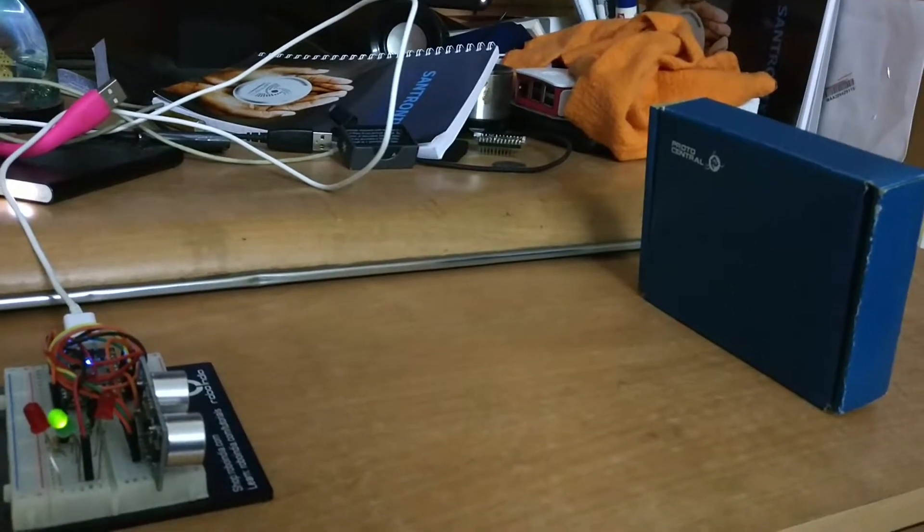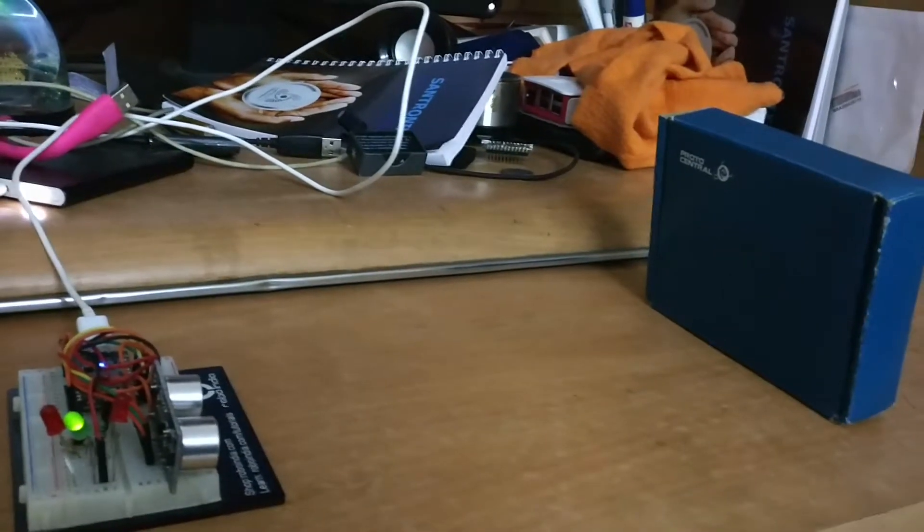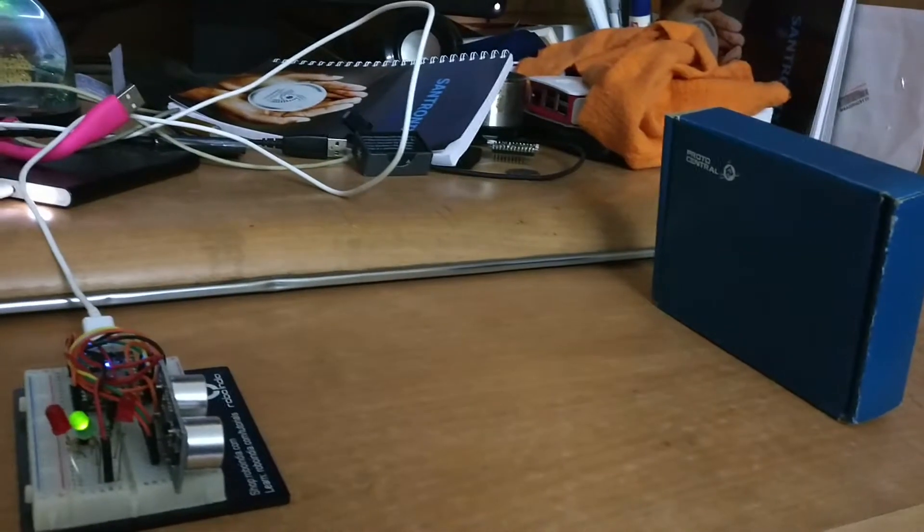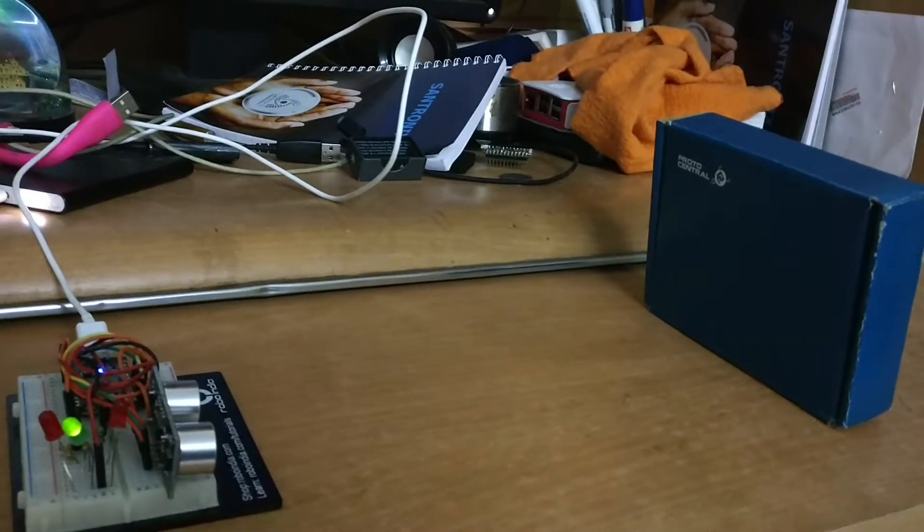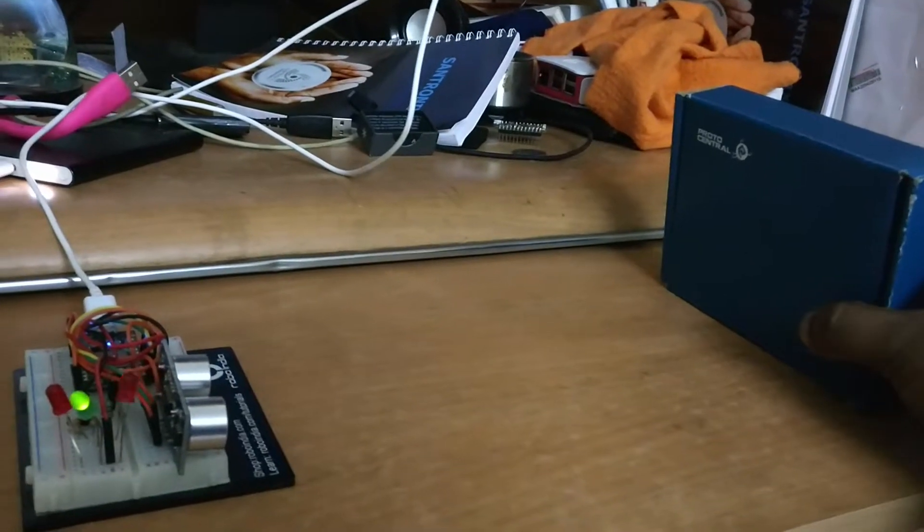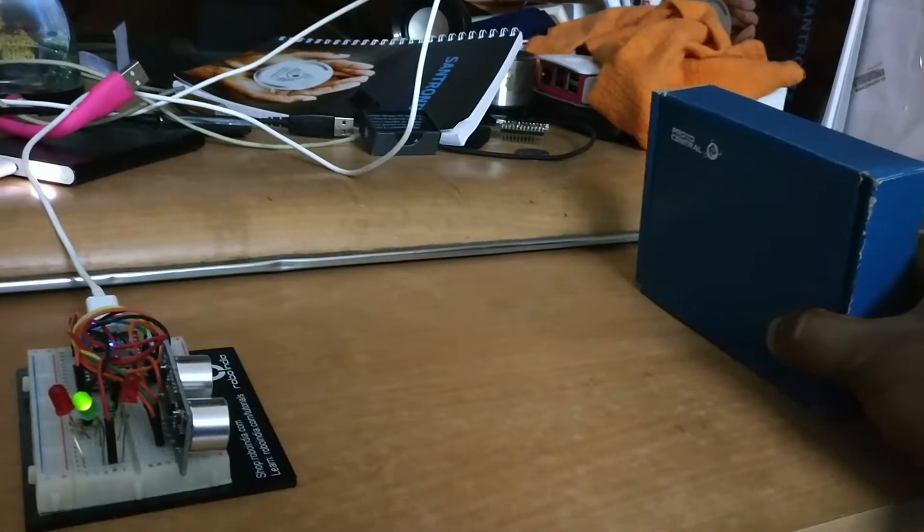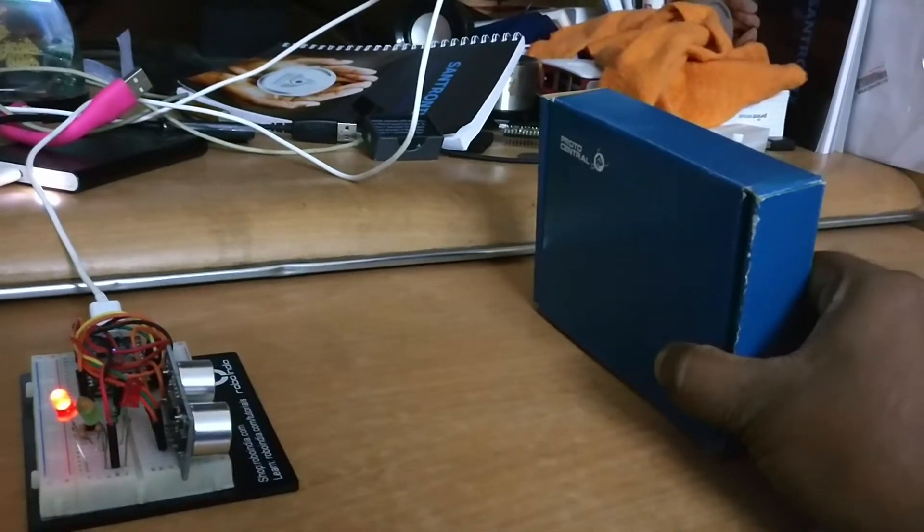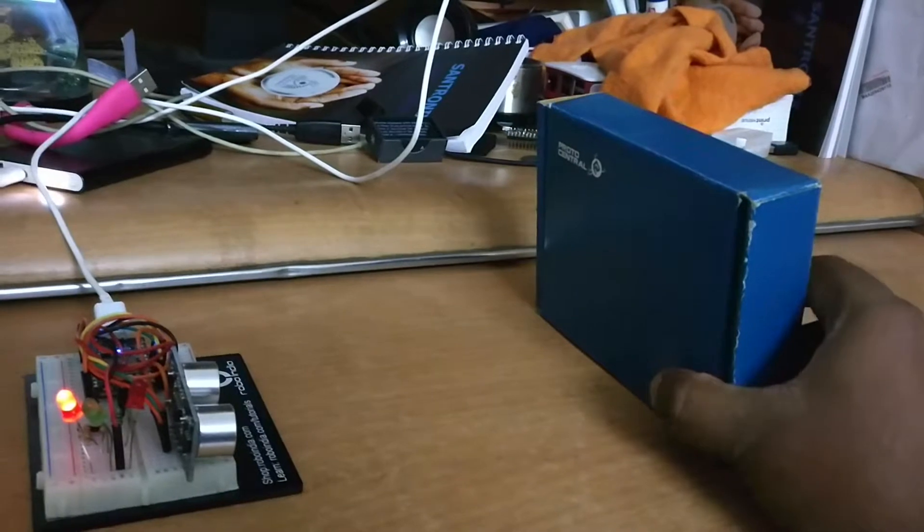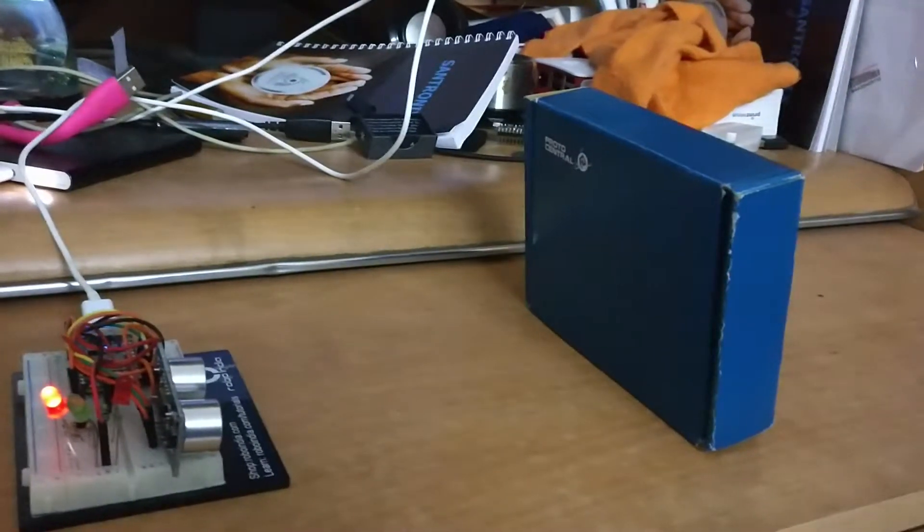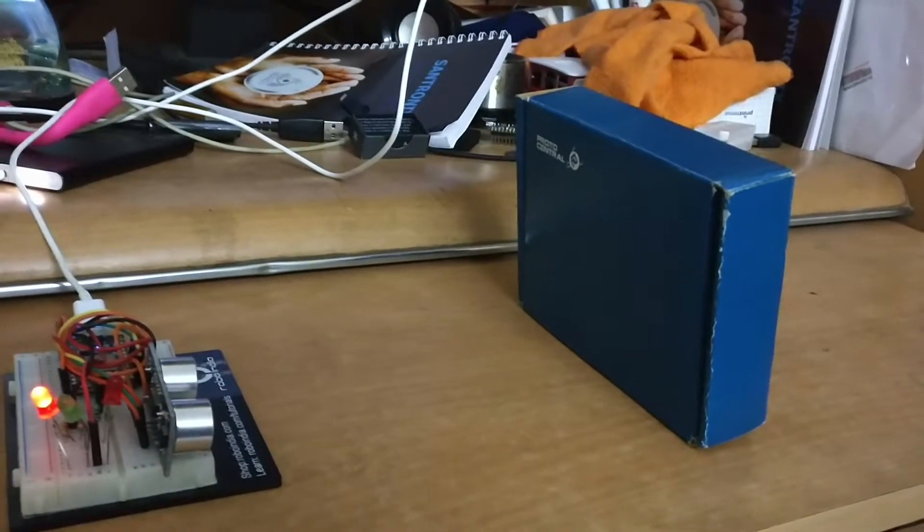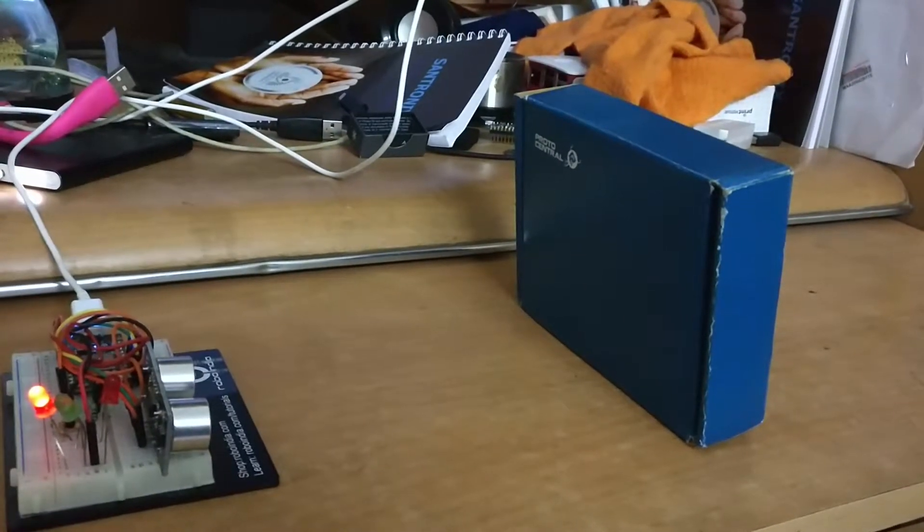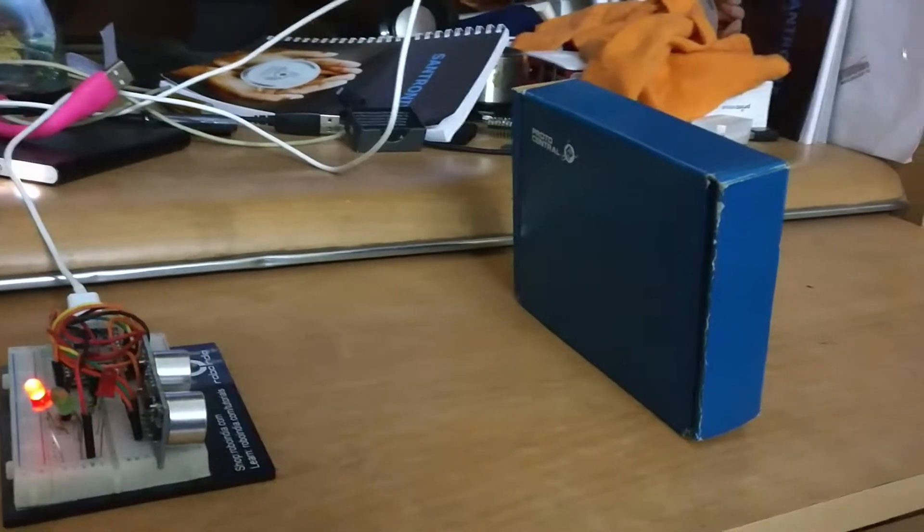When we make it even nearer, around 35 to 40 centimeters from this device, then the red LED glows. These distances are configurable. We can configure the distance based on our needs. You can see that now it totally turns red.